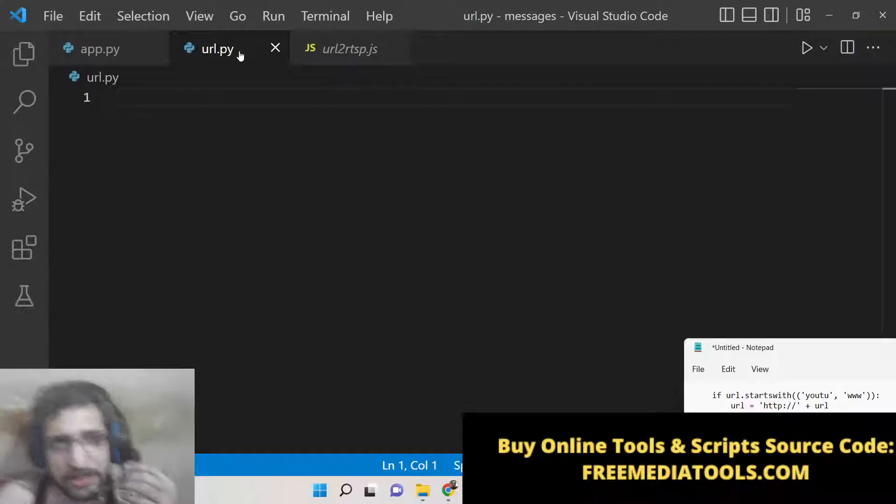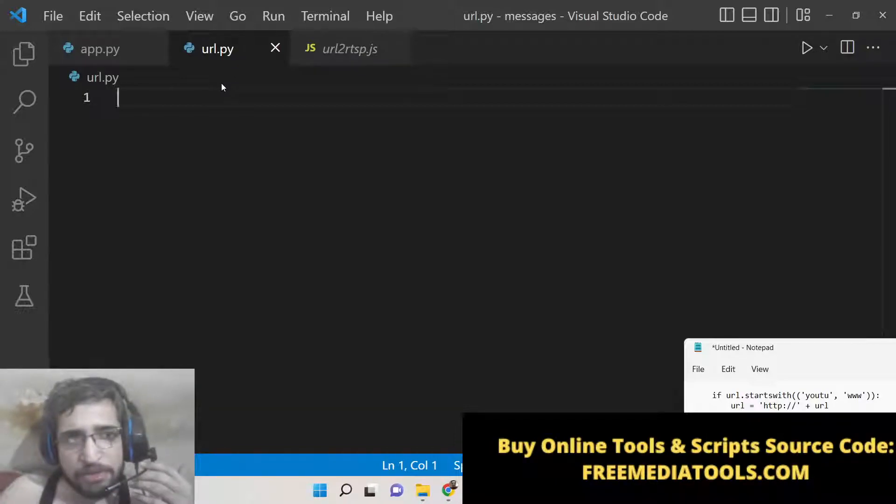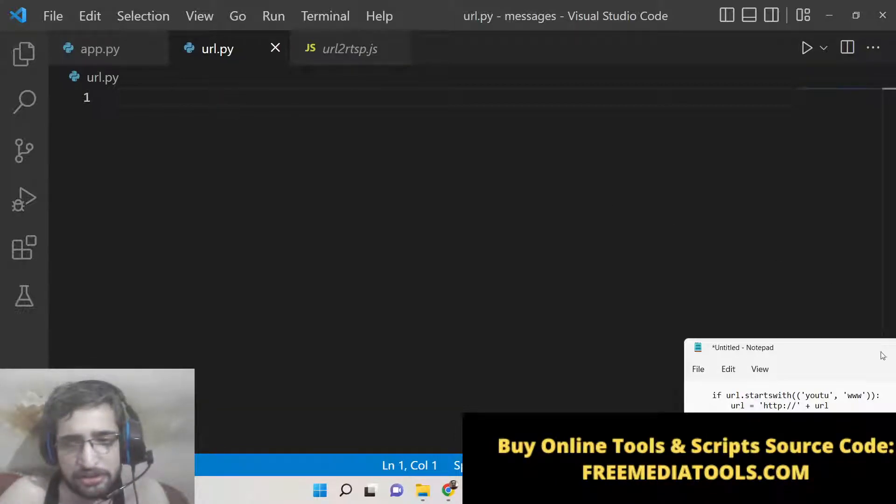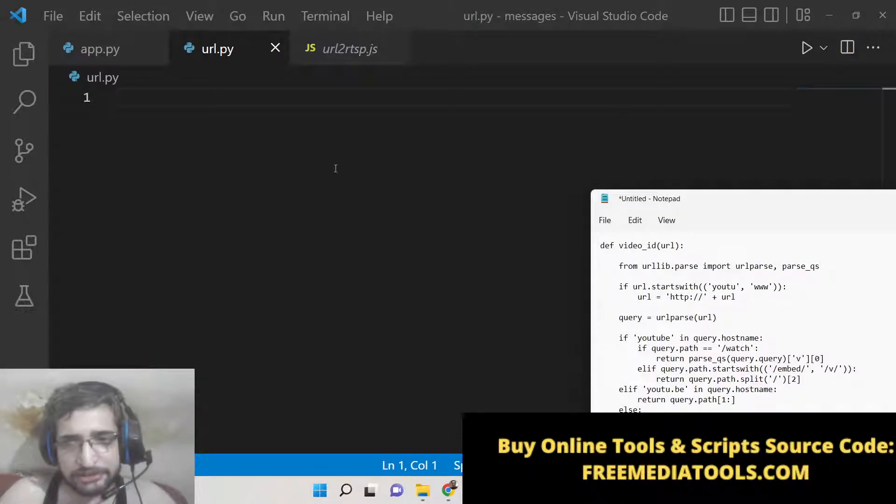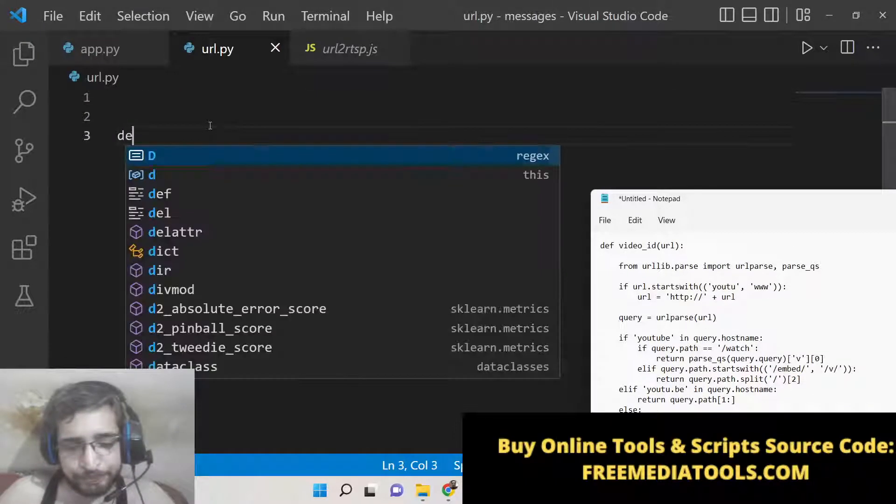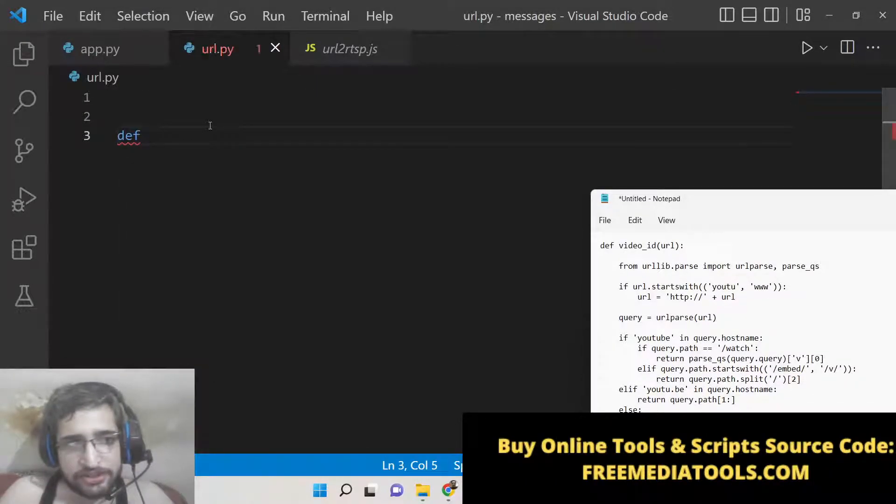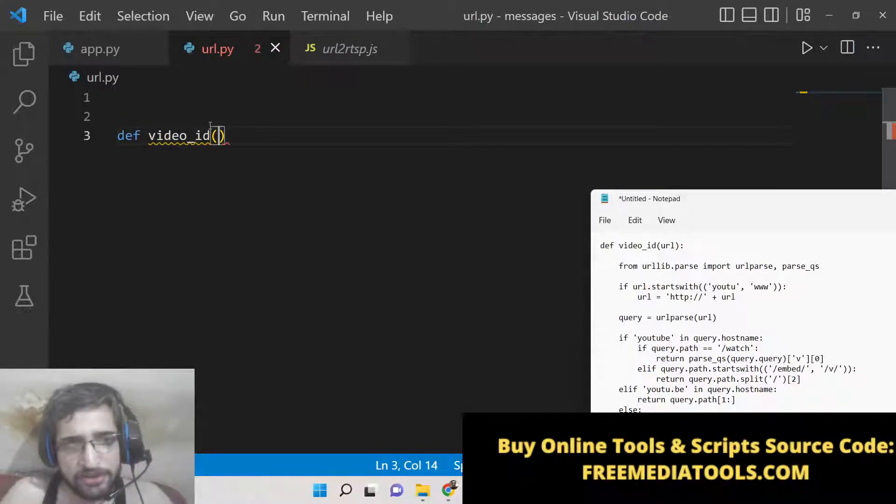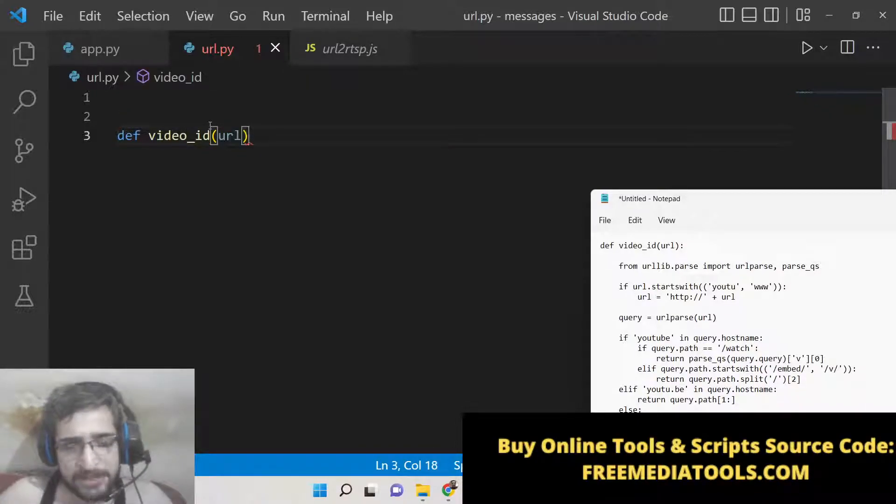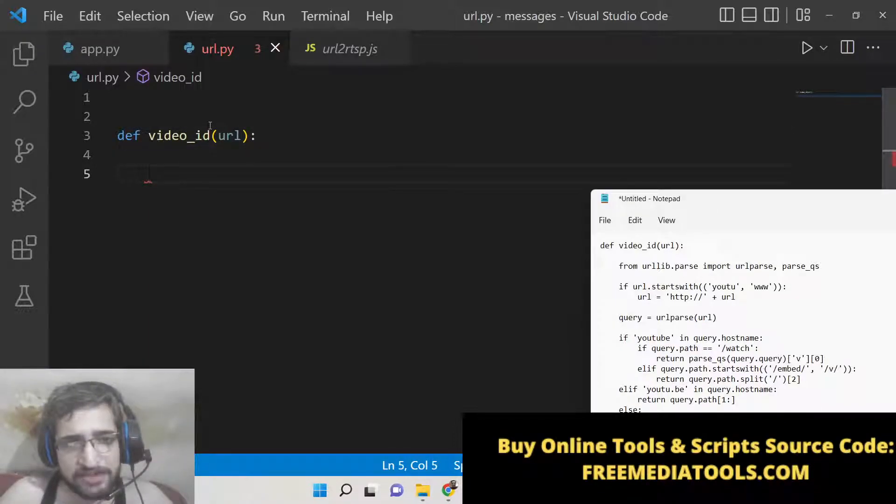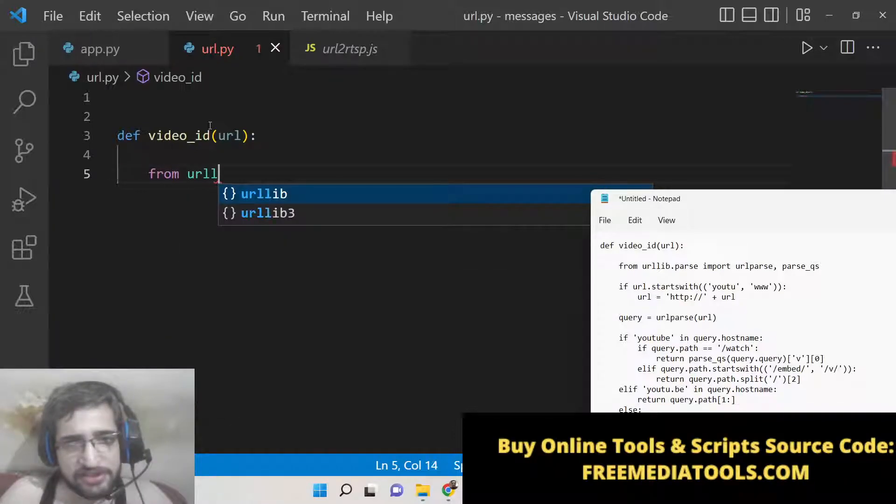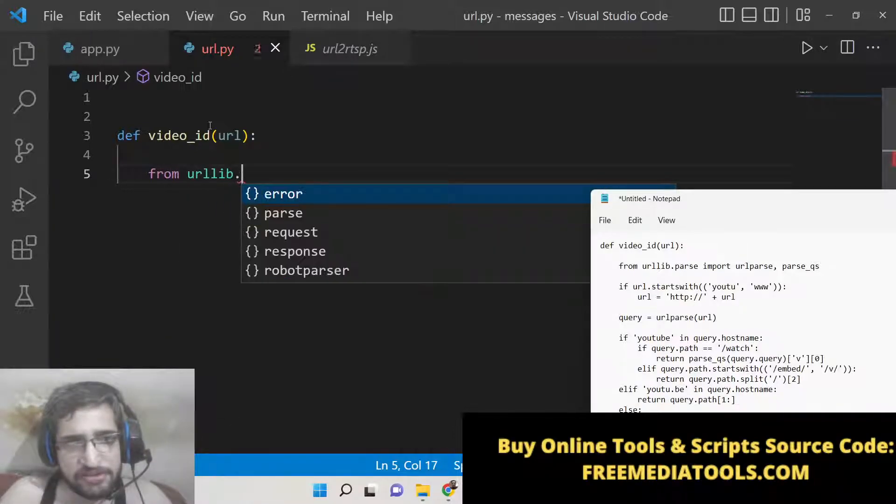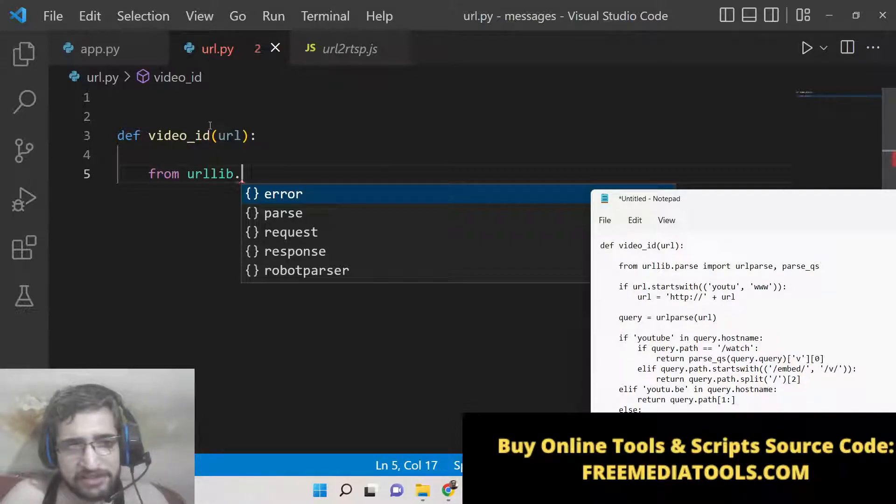Just open your text editor, open Visual Studio or any text editor, and make an app.py or any name for your file. We will define a custom function called video_id which will be expecting a URL parameter that will be passed when we invoke this function. Inside this function we need to import a module - from urllib.parse.